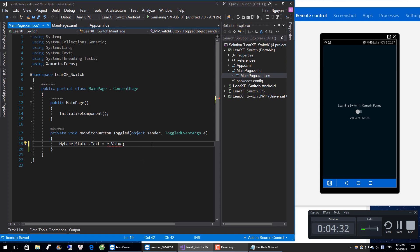Why is there an error? Because we need to translate this value to a string. We have two ways to convert to a string — we can concatenate with a string, or we can use .ToString().